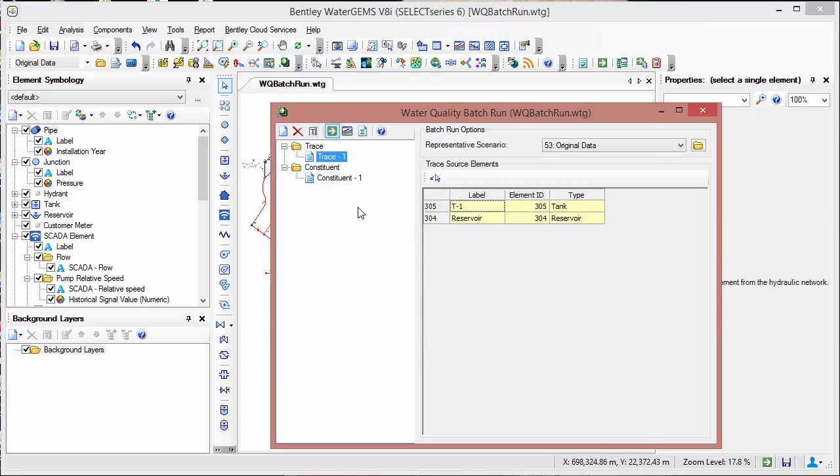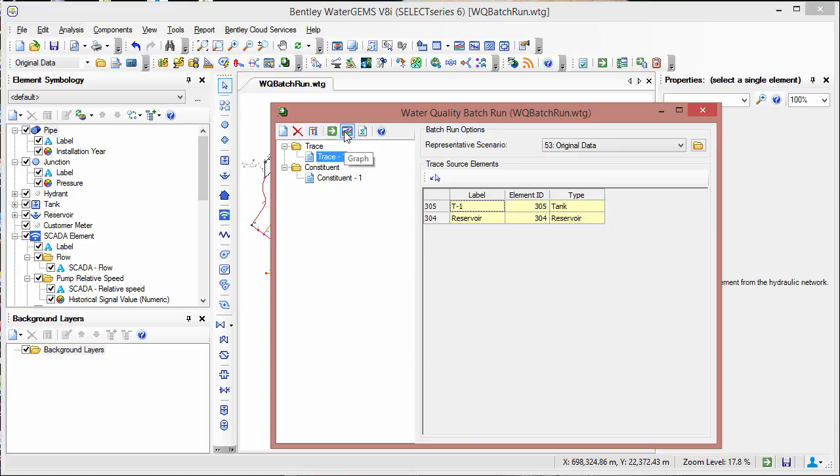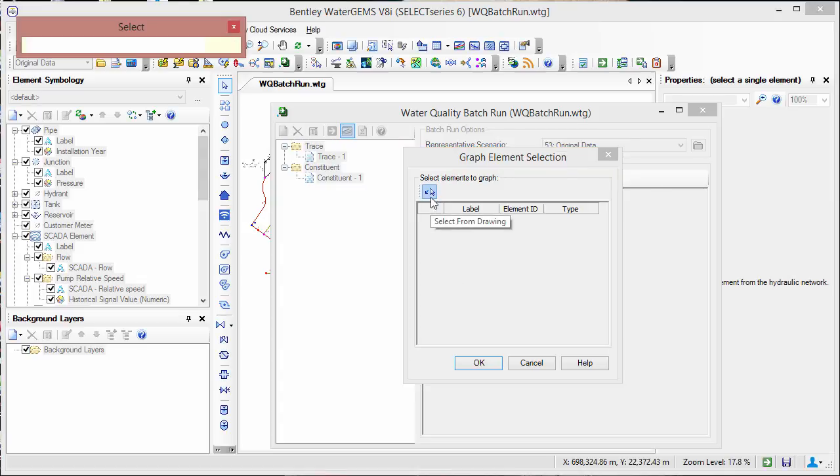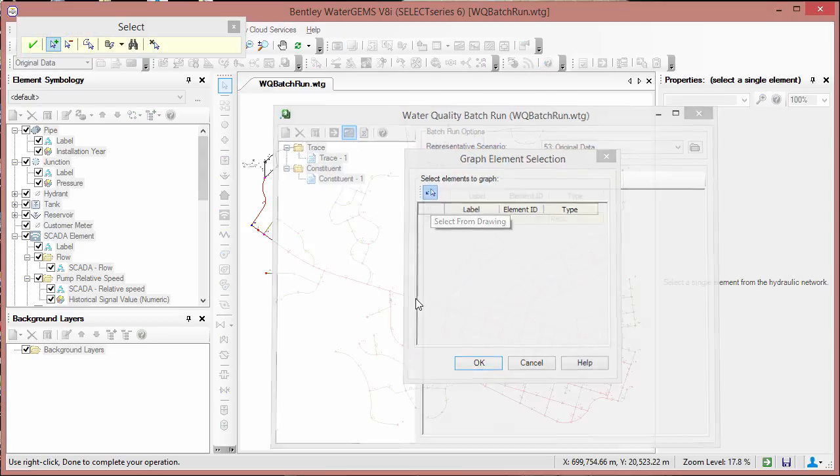After it's computed, there are a couple different ways that you can view the results. First, you can click the graph button. We don't have any elements in here right now, but from here, we can choose the select from drawing tool, just like before, and we can select elements that we want to look at.